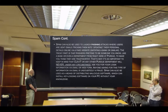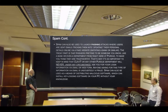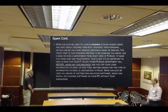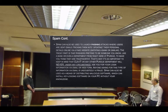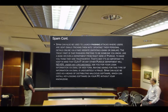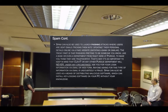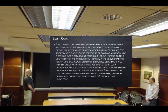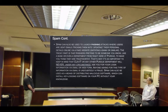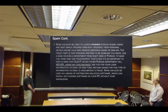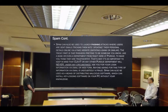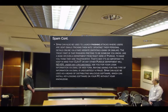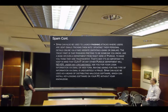Spam can be used to launch phishing attacks, where users are sent emails tricking them into updating their personal details online via a fake website imitating a bank or similar. The tricky part is that phishers pretend to be someone you know — like a bank, or even a department from right here at Purdue — to make you think they are trustworthy. That's why it's so important to keep in mind that CLAIT or any other Purdue department will never, under any circumstances, ask you for your login information via email or web form.